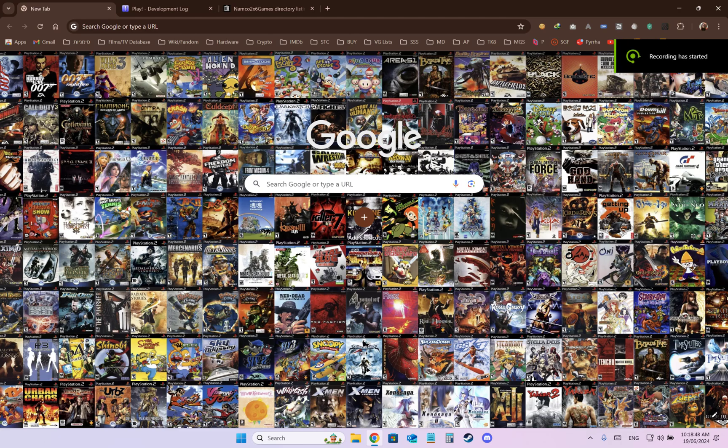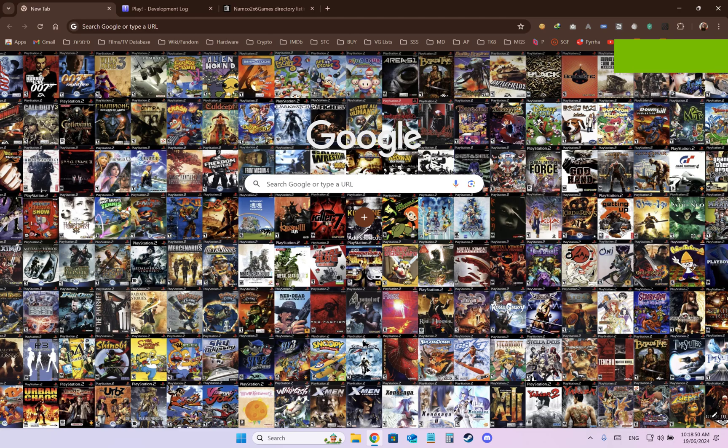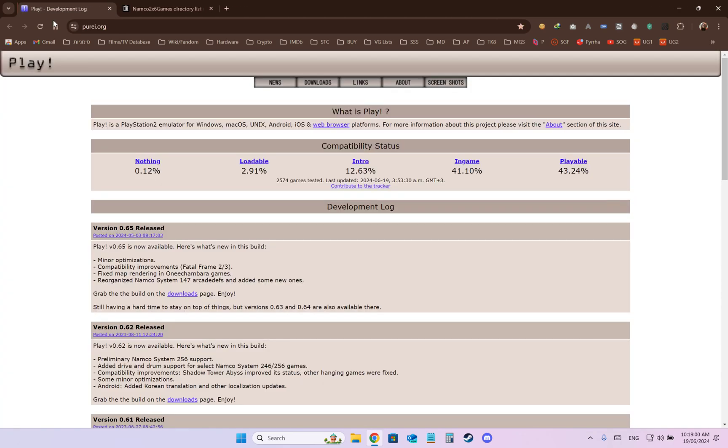Hey everyone, today I'm going to show you how to install and set up properly the Play Emulator in order to play Soulcalibur 3 Arcade Edition, Tekken 4, Tekken 5.1, Tekken 5DR and others.